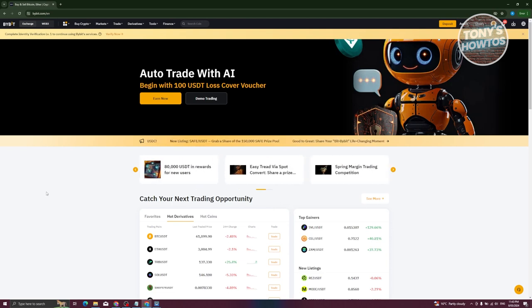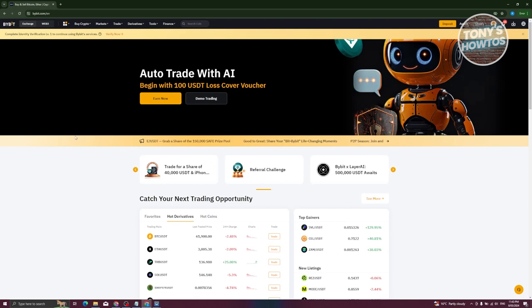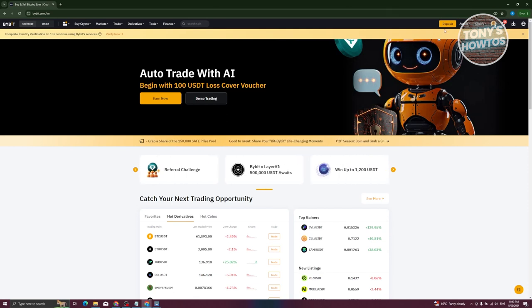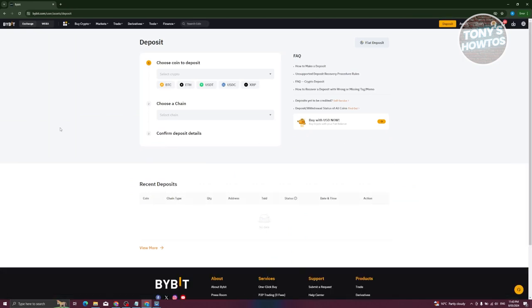There are a few ways to deposit money. At the top right of your screen, as you can see, we have the deposit option. When you click on it...